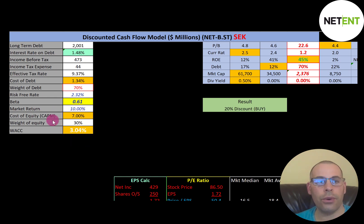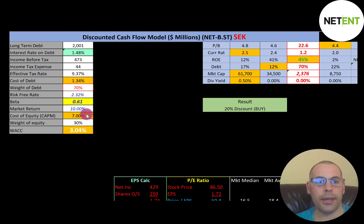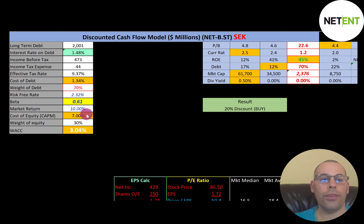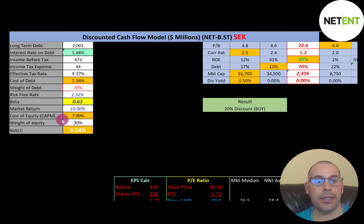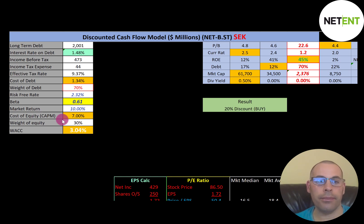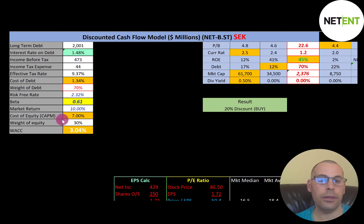The WACC is the discount rate companies use to evaluate new projects or acquisitions. For instance, if a company wanted to take on a project costing $1 million upfront that would generate $100,000 in cash flows for the next 20 years, they would discount those future cash flows back to today's value using the WACC. If that discounted value is $1.5 million, they'd take the project — generating $500,000 in profit. But if the discounted value is $800,000, they wouldn't, because it costs $1 million and they'd lose $200,000. You only want to take on projects that add value.